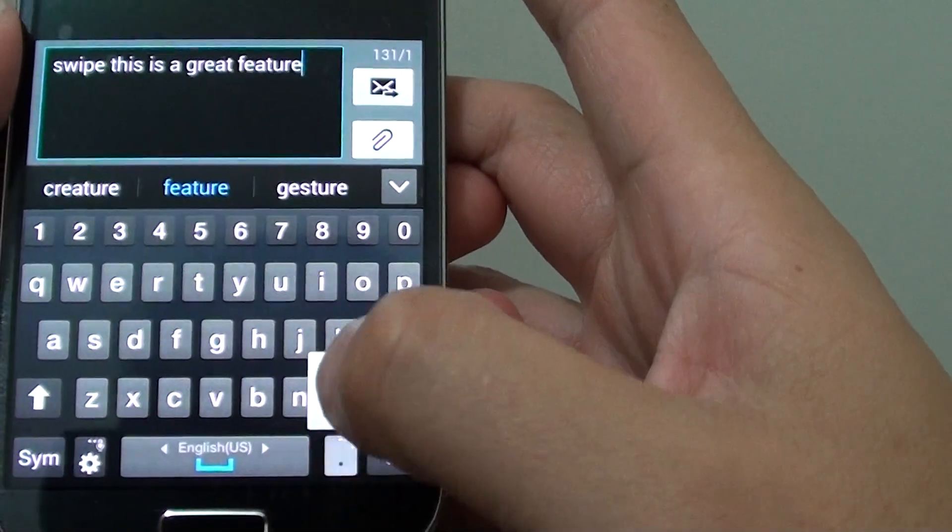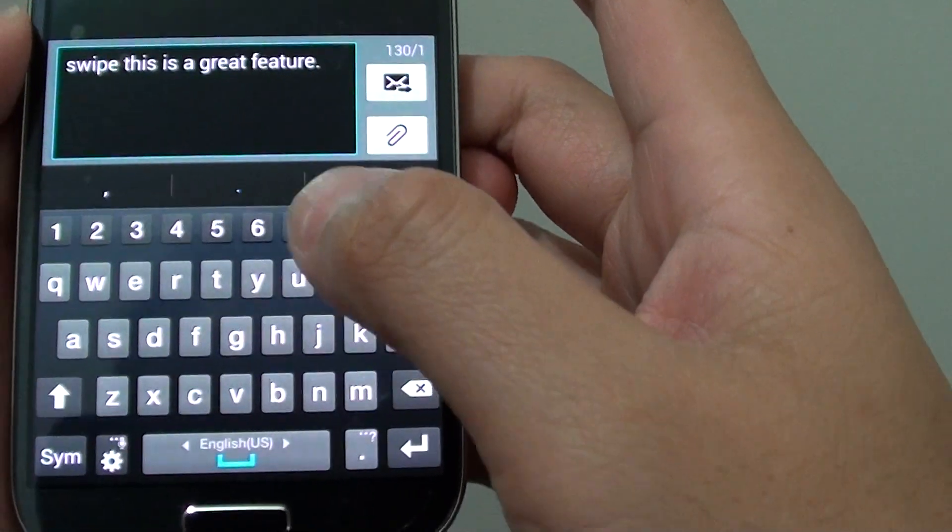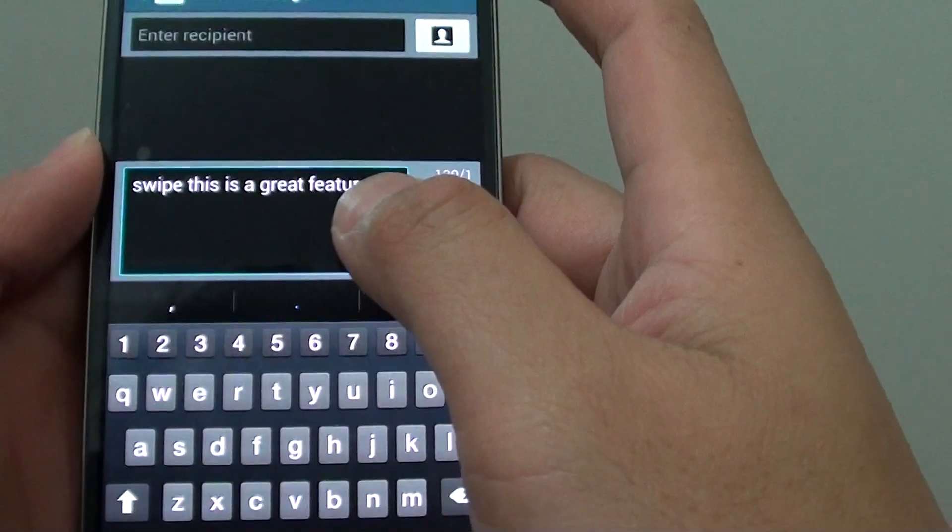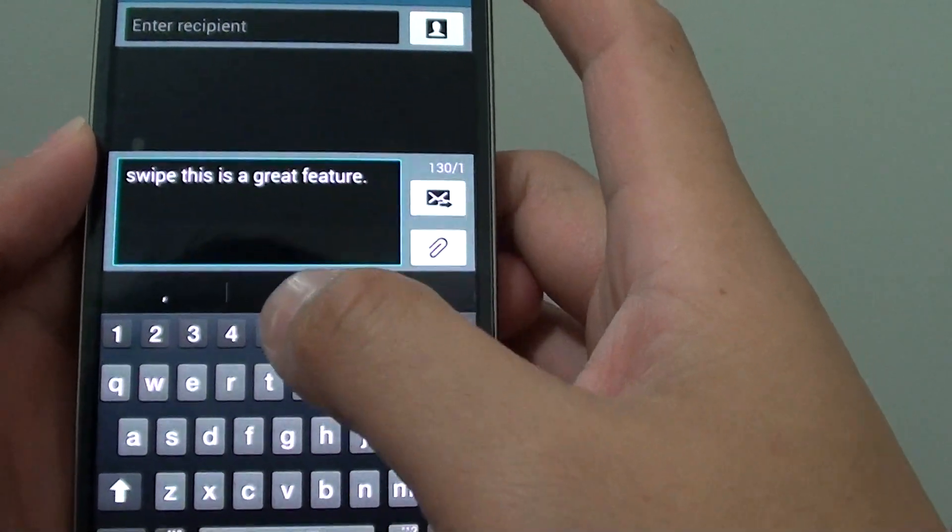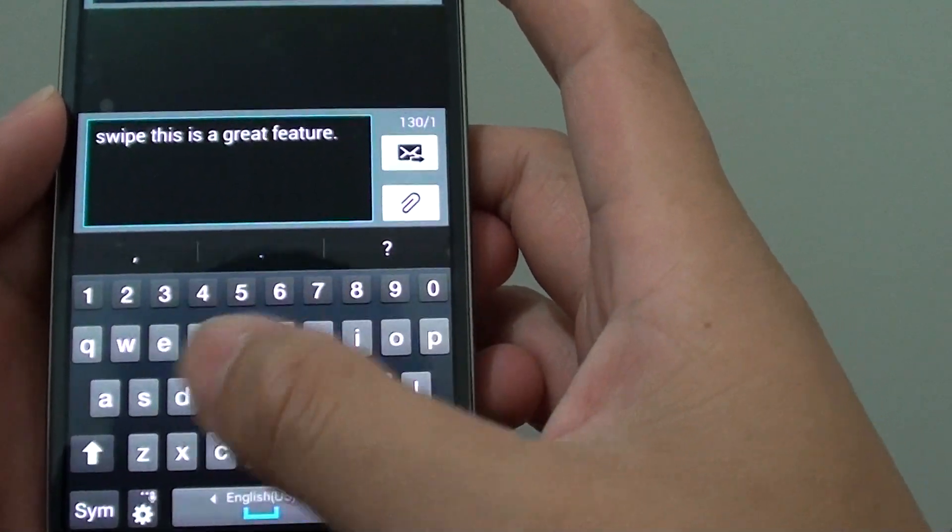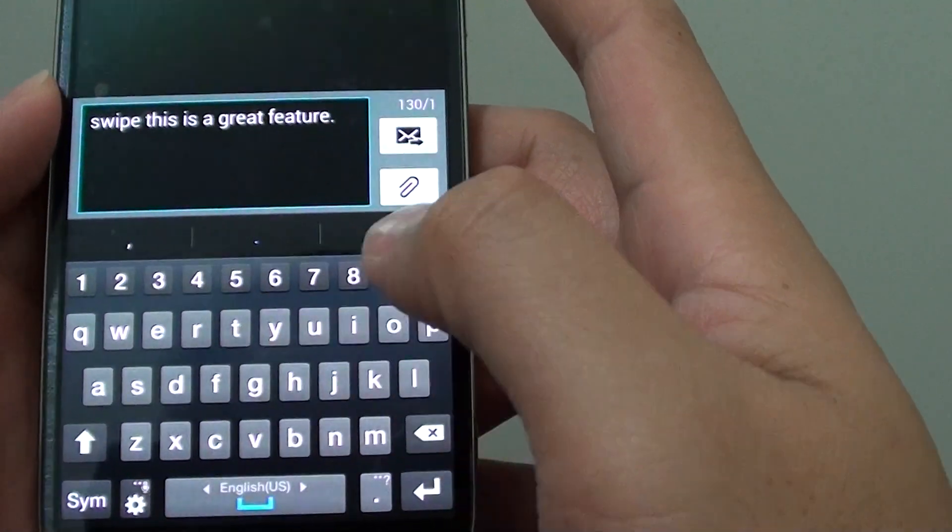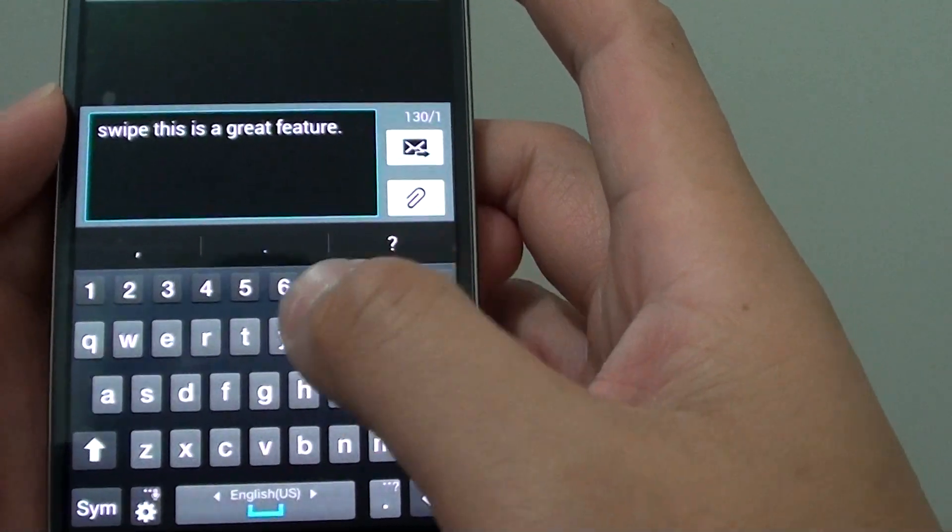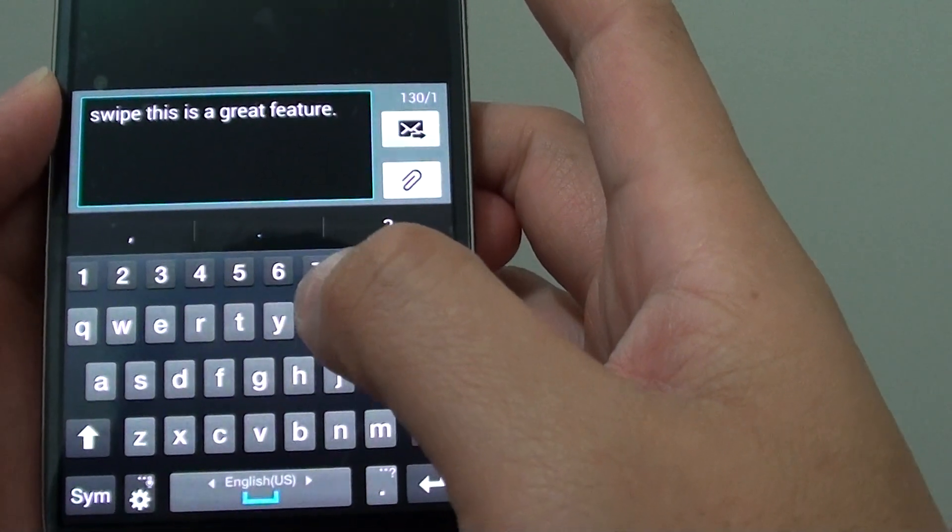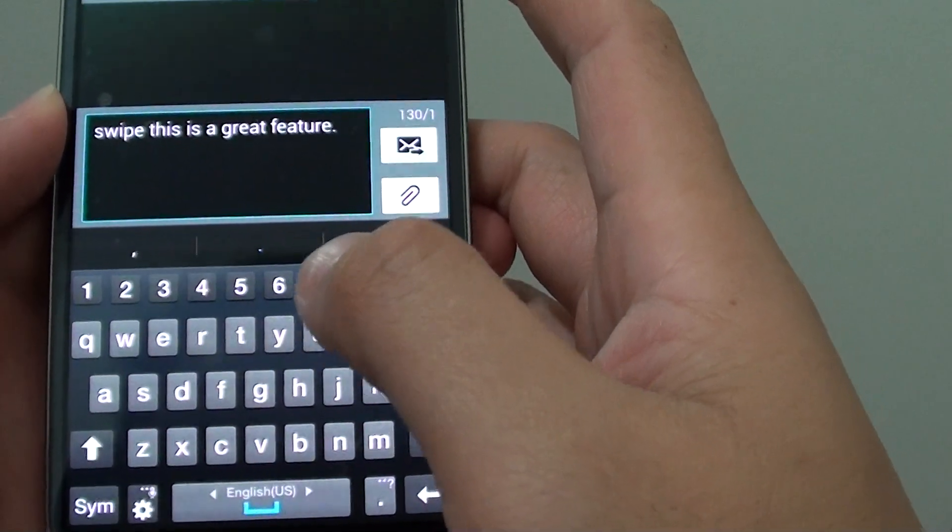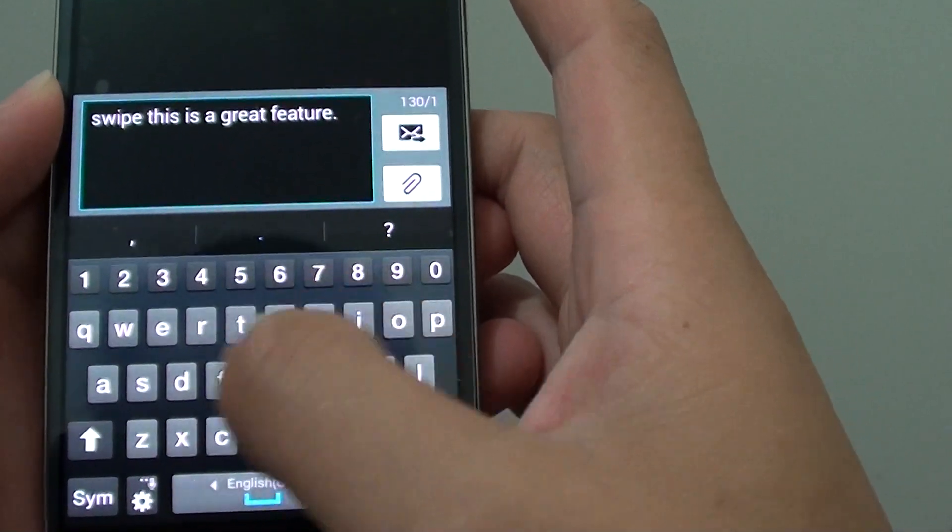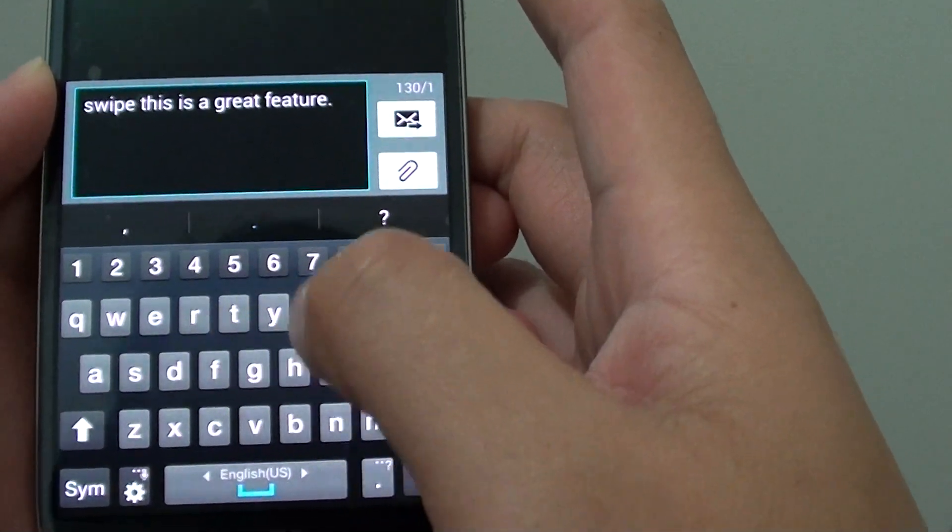You can see how quickly I can input the text using the continuous input. Basically, I just need to slide my finger across each of the characters that's going to spell out the word.